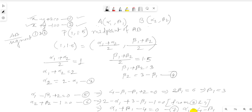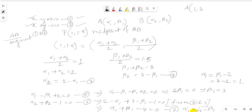With β₁ equal to 3, we substitute back into equation 5 to find α₁ equals β₁ minus 2 equals 3 minus 2 equals 1. So point A is (1, 3).